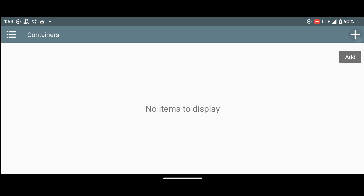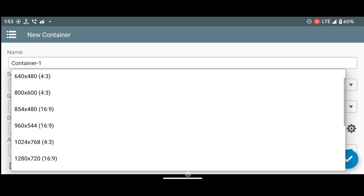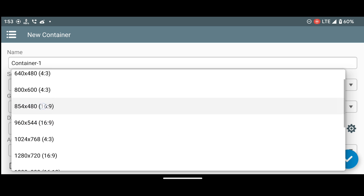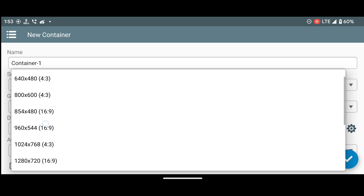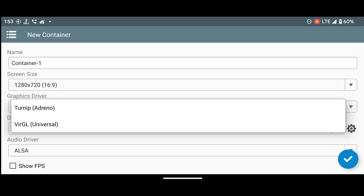To get started, click on the plus sign and follow the settings I'm about to show you. If your device has a Snapdragon chipset with an Adreno GPU, I recommend selecting the 2nip Adreno driver. But if you have a Mali GPU, go with the Virgil Universal driver.